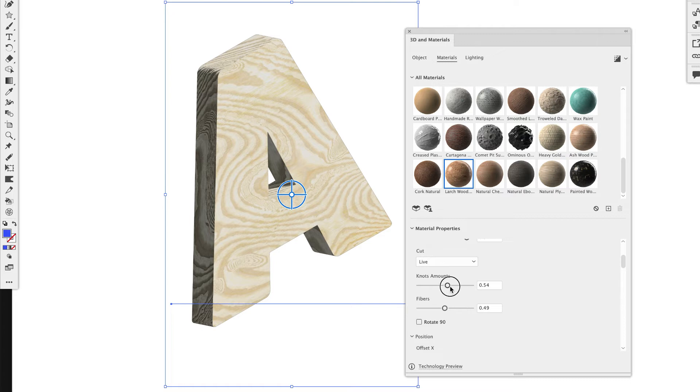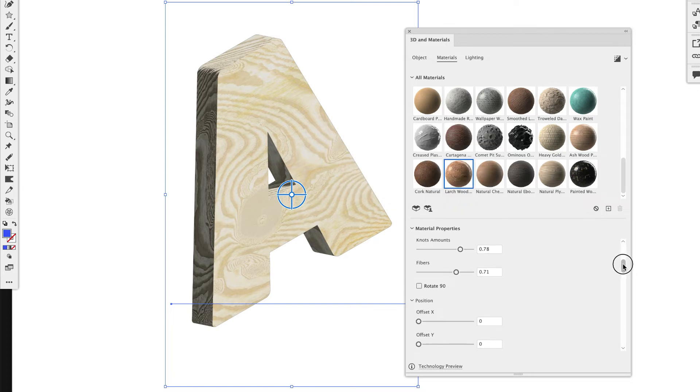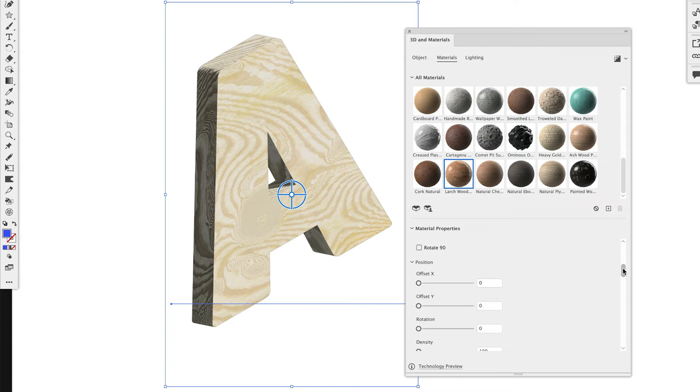So that's going to really bring out the veins if you have high vein contrast. You can change the amount of knots in the wood or the fibers. And each one of the materials has a totally different option. So this all relates to wood. And some of the metal ones relates to metal. Like how oxidized is the metal. It gets really specific.